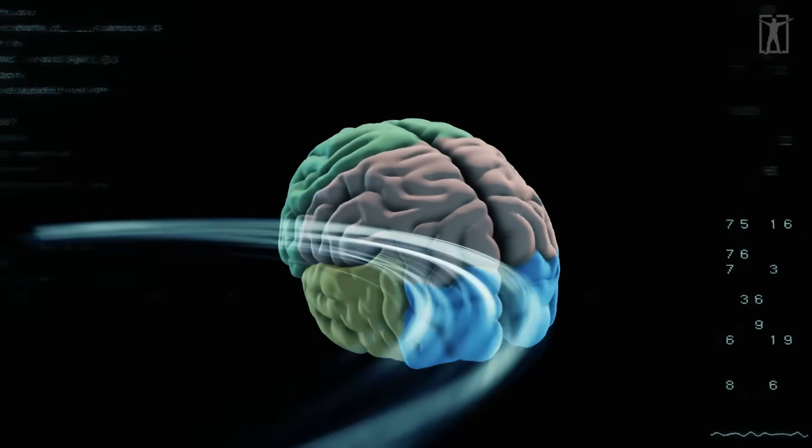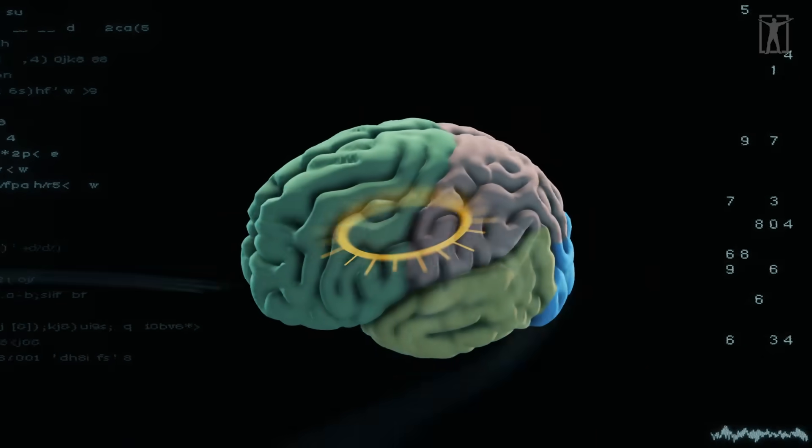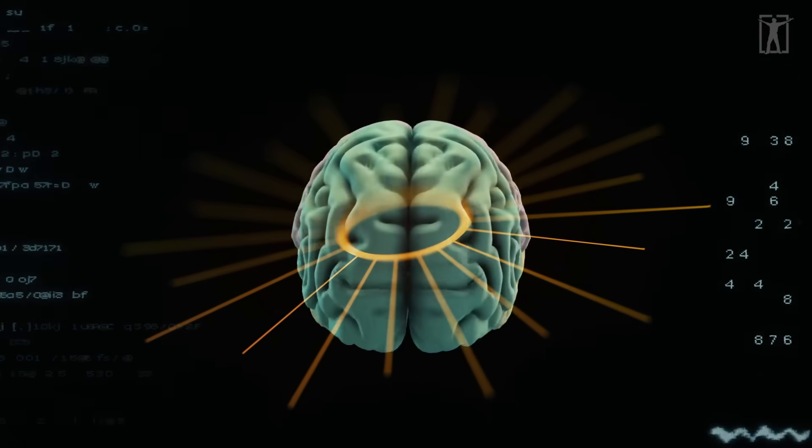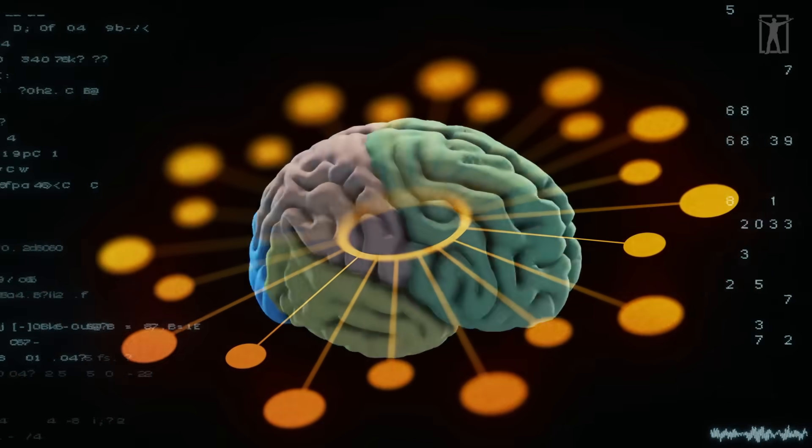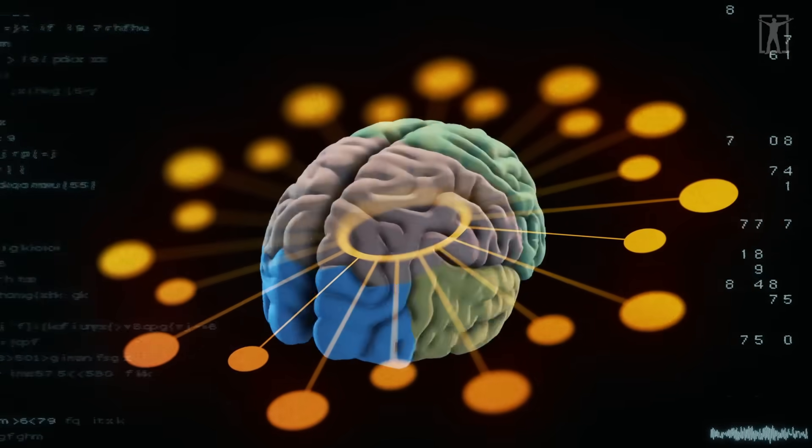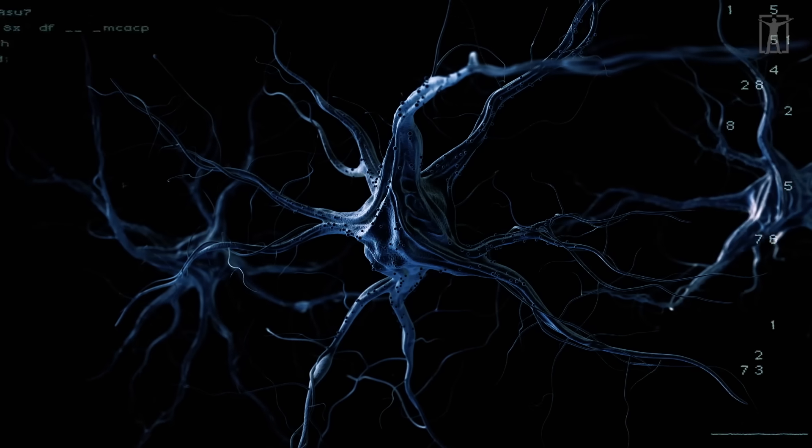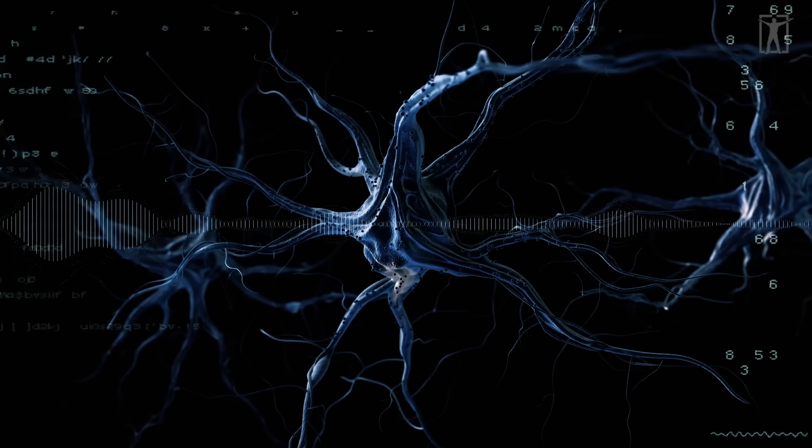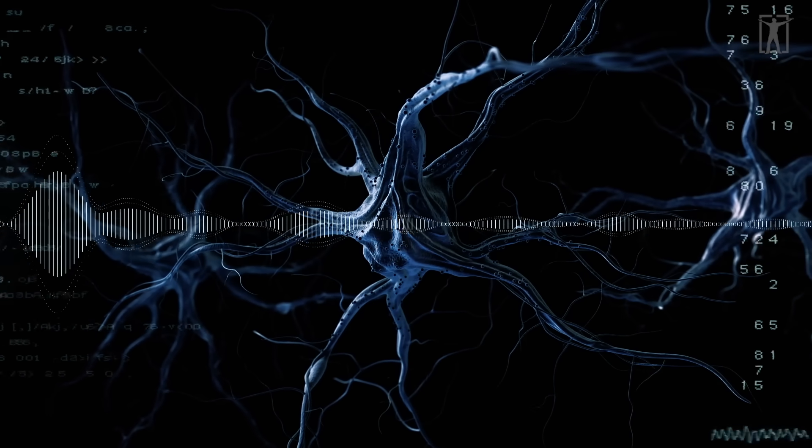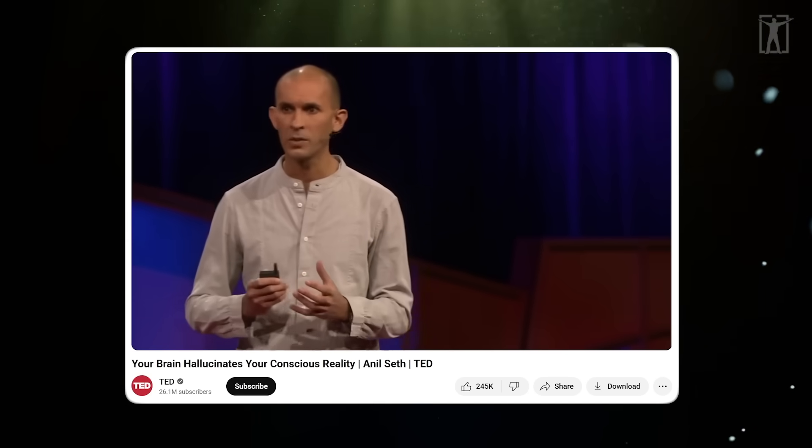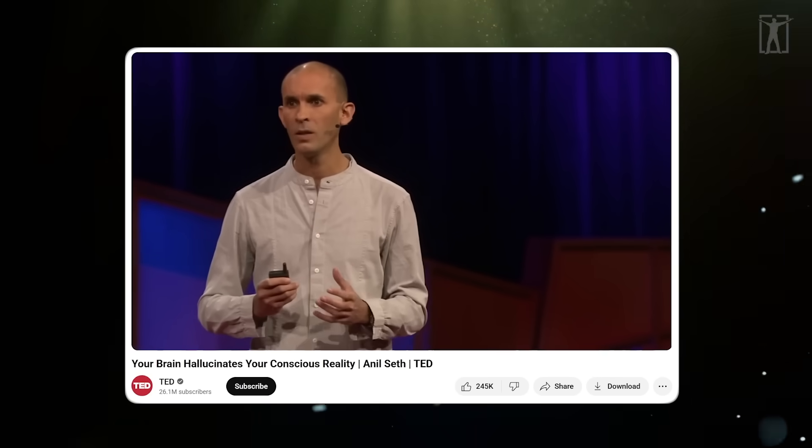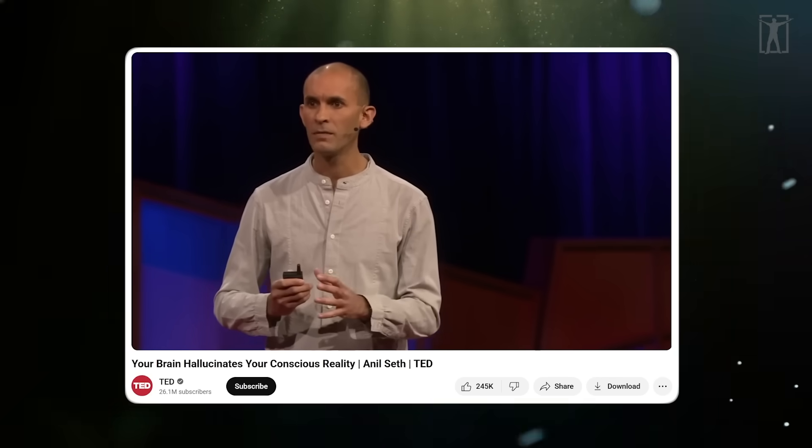So perception - figuring out what's there - has to be a process of informed guesswork in which the brain combines these sensory signals with its prior expectations or beliefs about the way the world is to form its best guess of what caused those signals.